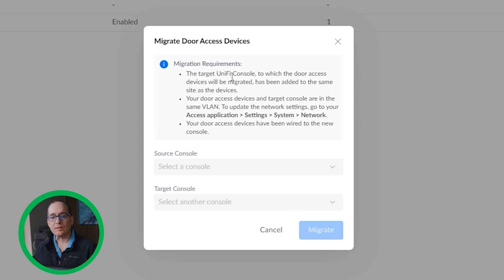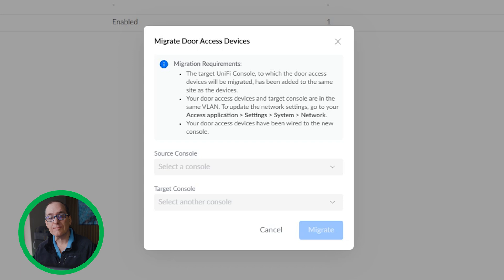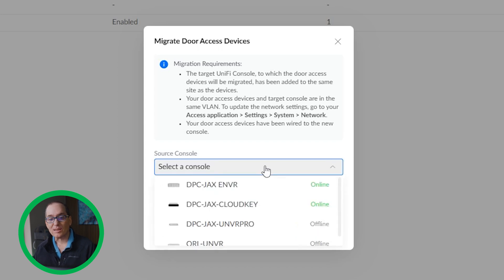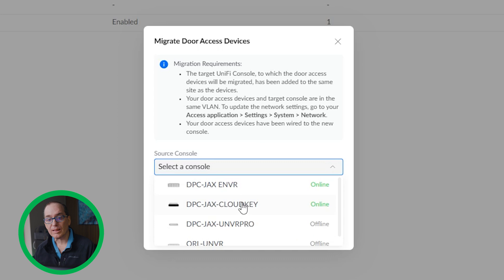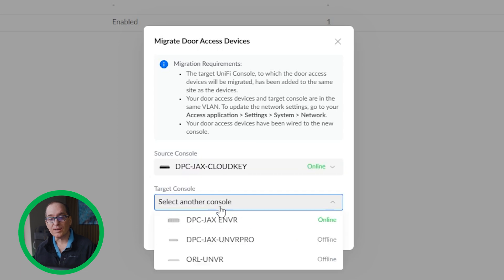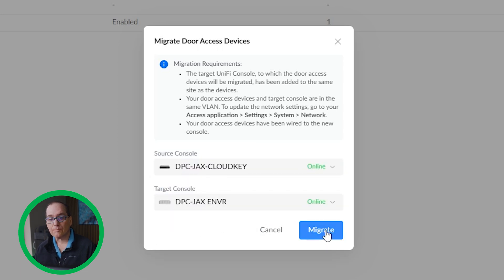It's got some requirements here — Migration Requirements. The target Unify console to which the door access devices will be migrated has been added to the same site as the devices. Second, your door access device and target console are on the same VLAN. To update the network settings, go to your Access application > Settings > System > Network. And your door access devices have been wired to the new console. So all of this is true. I'll go ahead and click the source console — the Cloud Key — and the target console — the ENVR — and click Migrate.